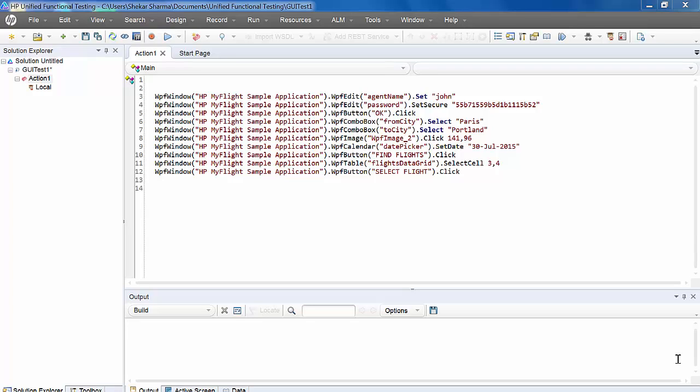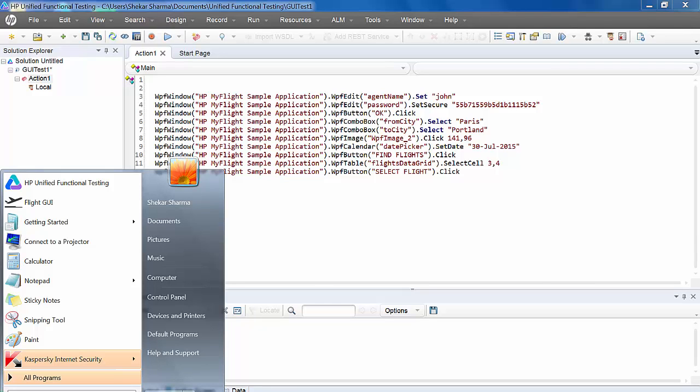So let's see how to do that. I have already recorded a few steps using one of the sample applications in UFT. Let's open that.